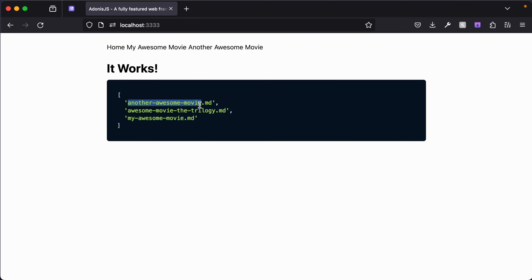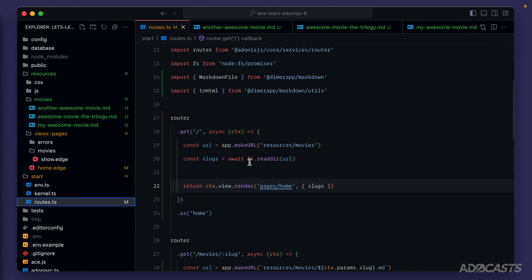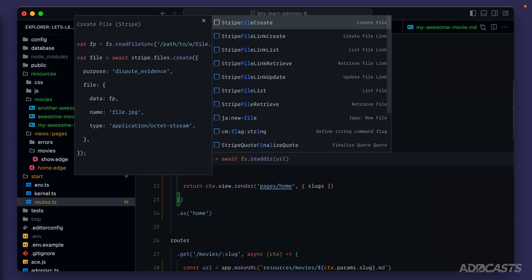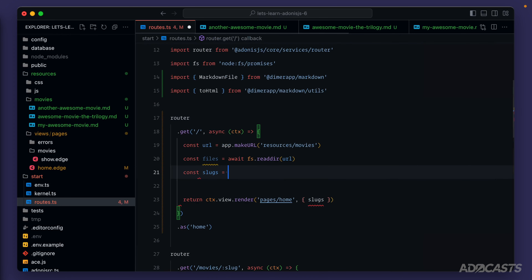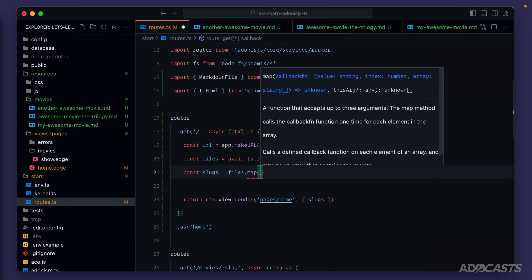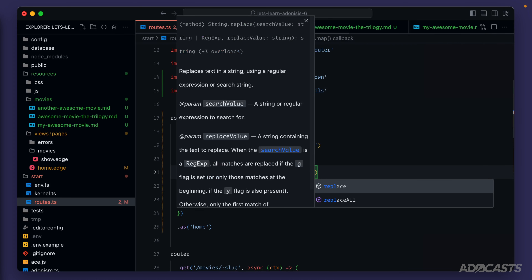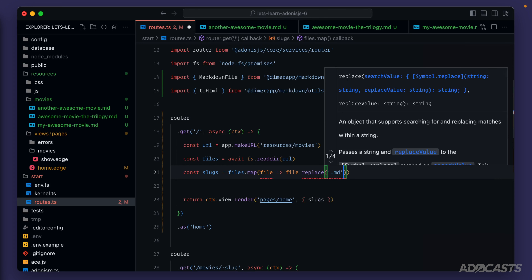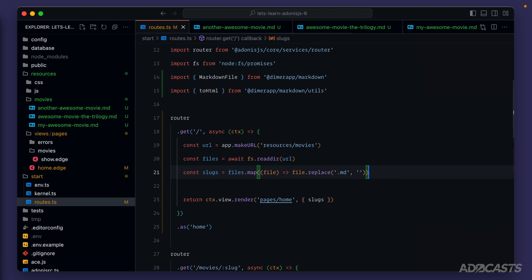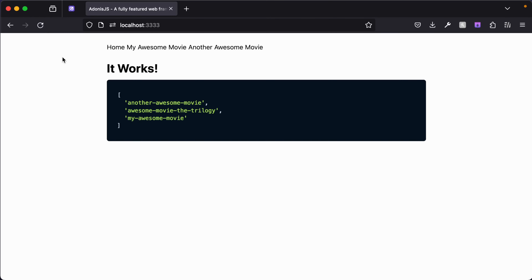What we want these file names to represent is the slug — that portion without the actual file extension. Let's jump back into our routes and after reading from the directory, strip out the file extension. We'll switch our slugs variable to files and do const slugs equals files.map with a file name, calling the replace method to replace .md with an empty string. Back in the browser, we now have our fully represented slugs without the file extension, meaning we're safe to pass these in as our slug parameter when generating our movies.show route.